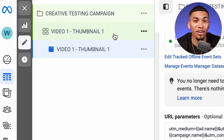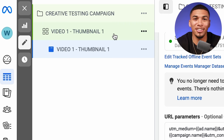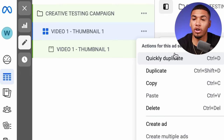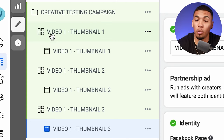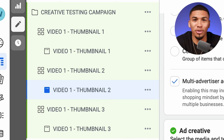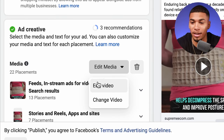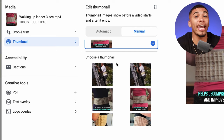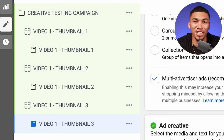Now you have video one, thumbnail one completely finished, but we're not done yet because we want to test three variations of each of the three ads. Click the three dots and click 'duplicate' — do two copies — and rename those as video one thumbnail two and video one thumbnail three. The only thing you change on these two variations is the thumbnail. Don't change the video, don't change the ad copy, don't change anything else. Just click 'edit media,' 'edit video,' 'thumbnail,' then 'manual,' and upload your second and third thumbnails.